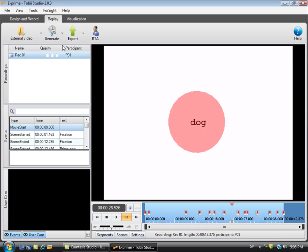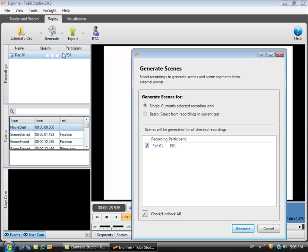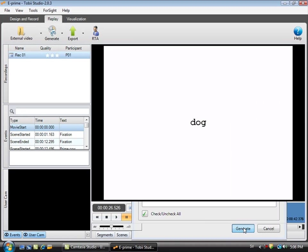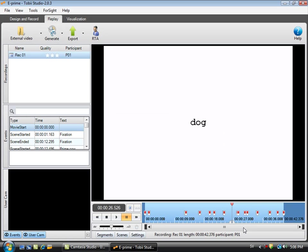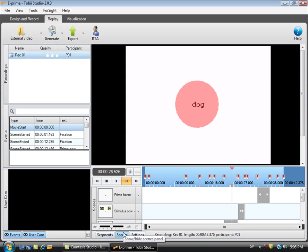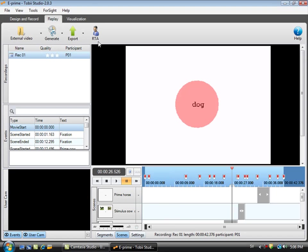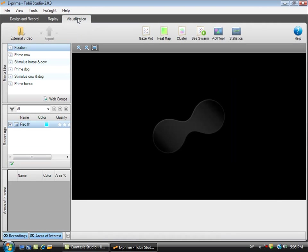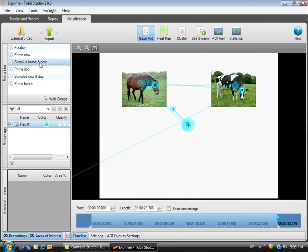I can also create scenes. Scenes are still images that are being created from this video and these still images can be used for visualizations and for data analysis. I can select to create those scenes automatically based on the events sent to Tobii Studio by E-Prime. So this is now a scene that was generated based on those events and as we can see the video was automatically cut up into scenes and those scenes are now available for visualizations.